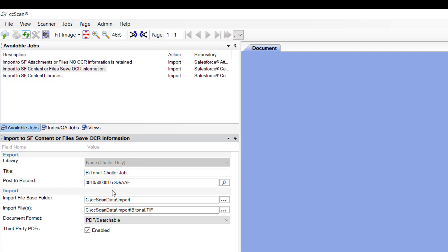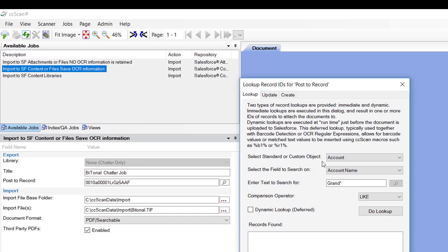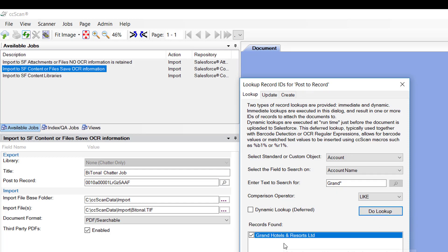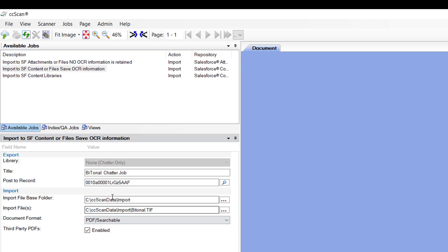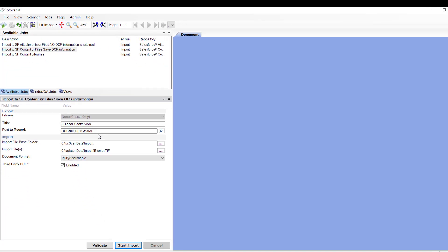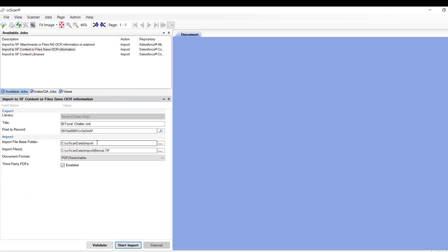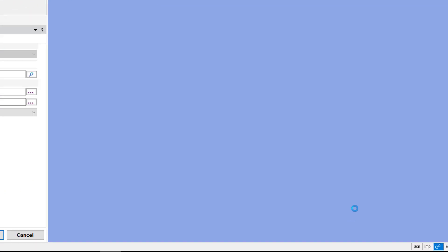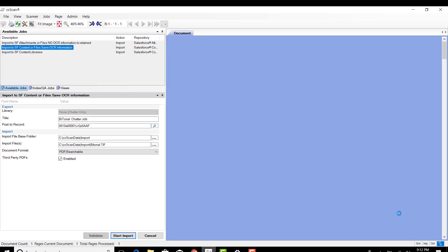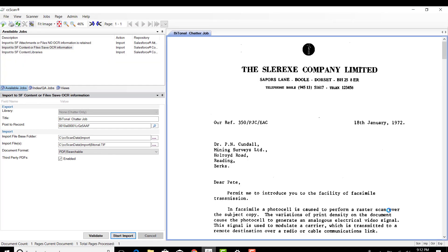We're going to post it to that same Grand Hotels. So again, it writes the unique ID number there. And I am going to import the exact same document. Notice it's OCR'ing it again. And it's now exported that document into Salesforce.